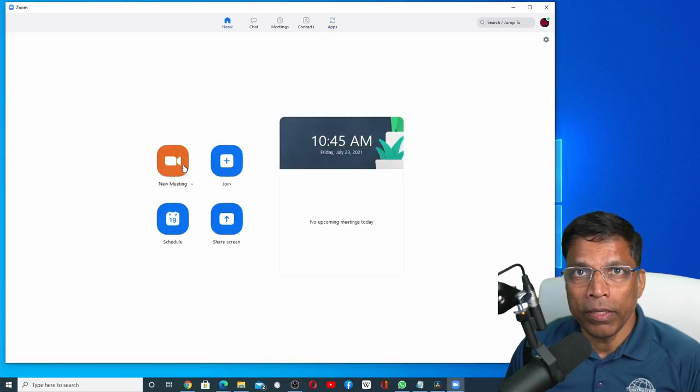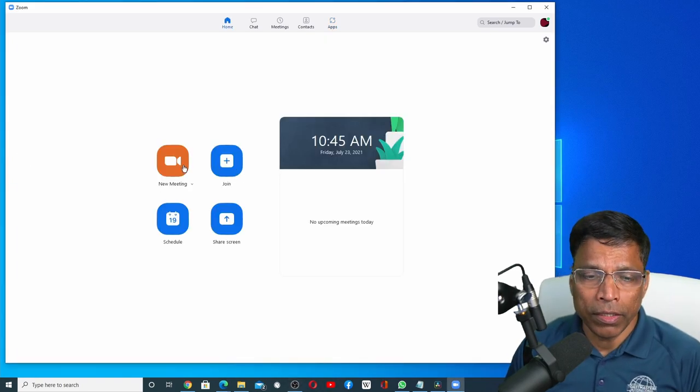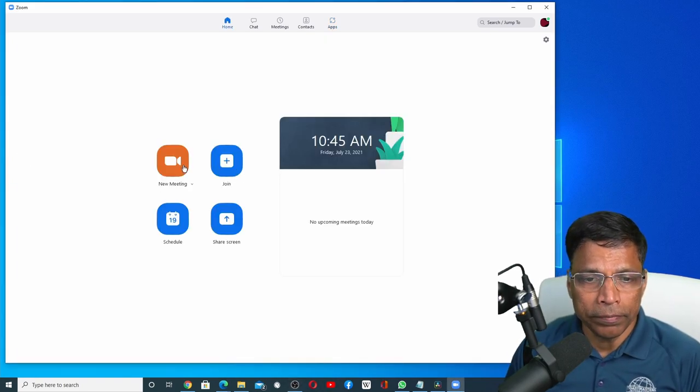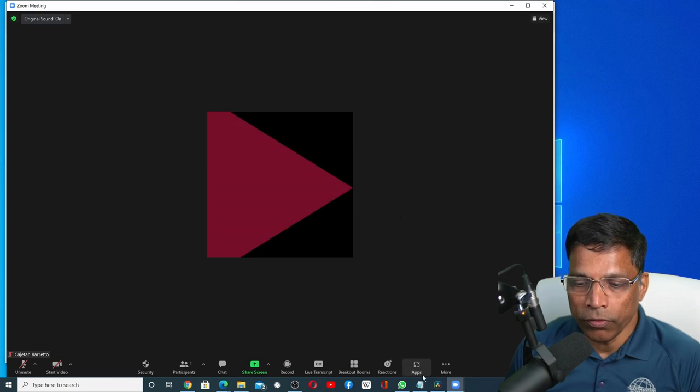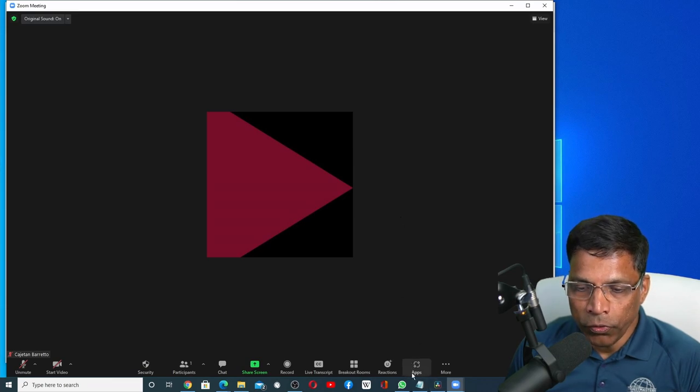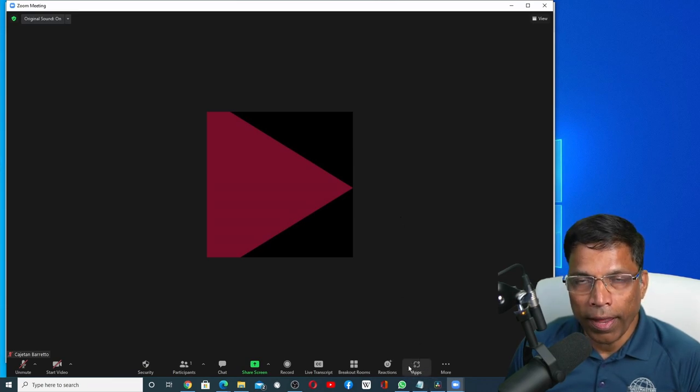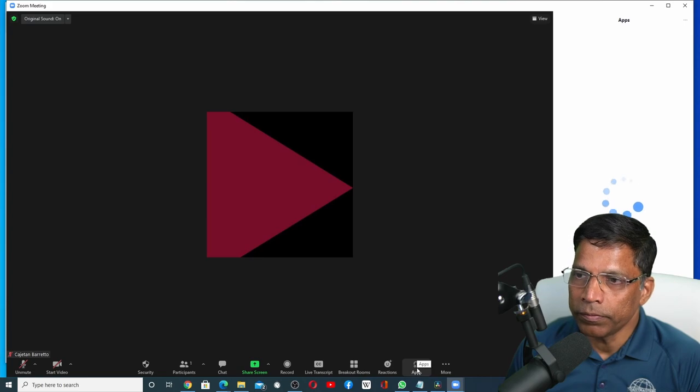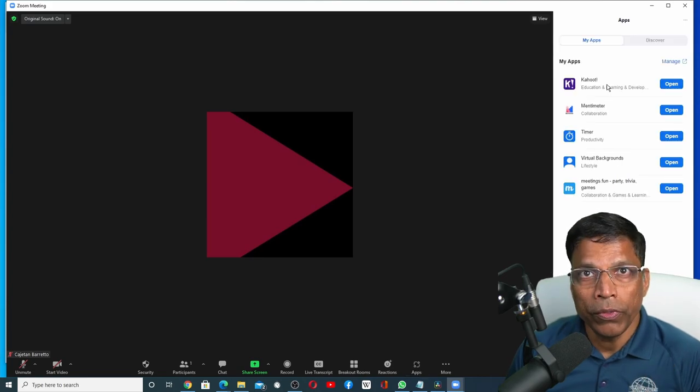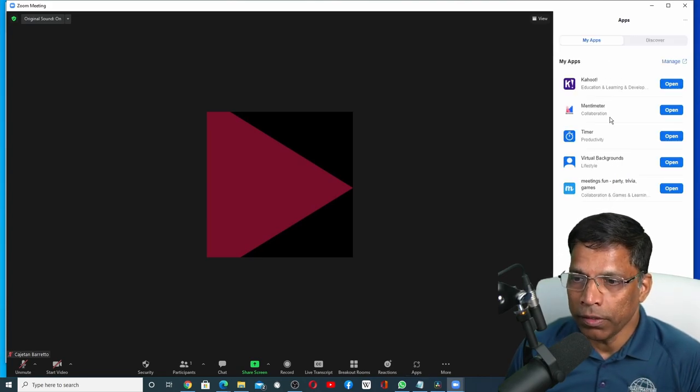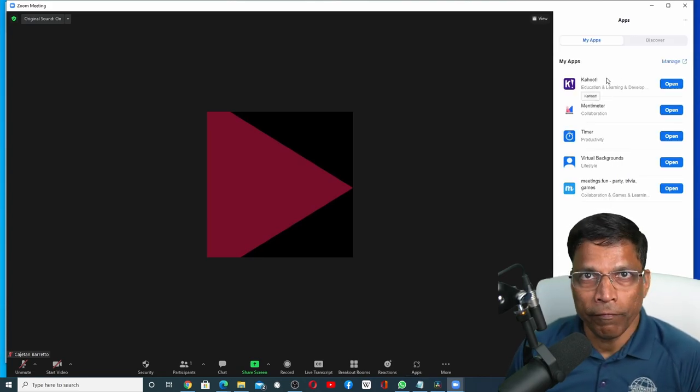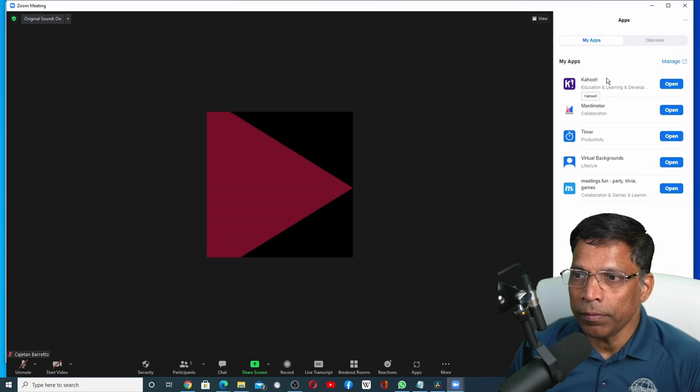Create a new meeting or start a scheduled meeting. In your Zoom meeting client, you will find a new option at the bottom called Apps. If you click on it, it will show you all the apps that are already installed. In my case, I had five apps installed.